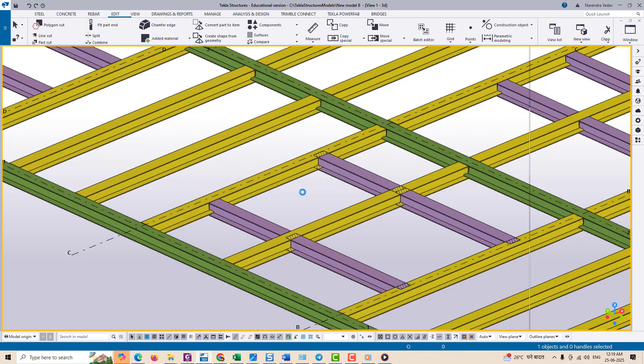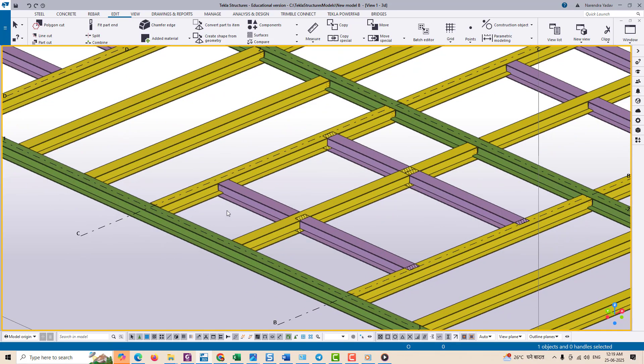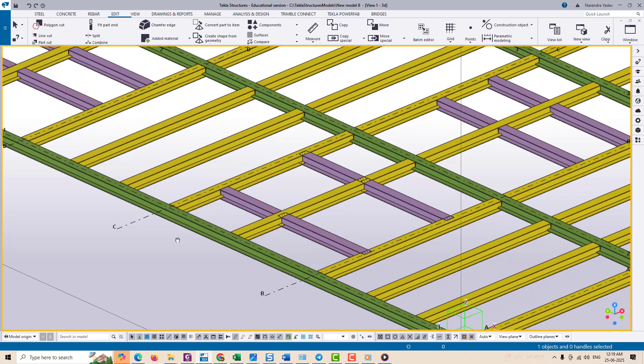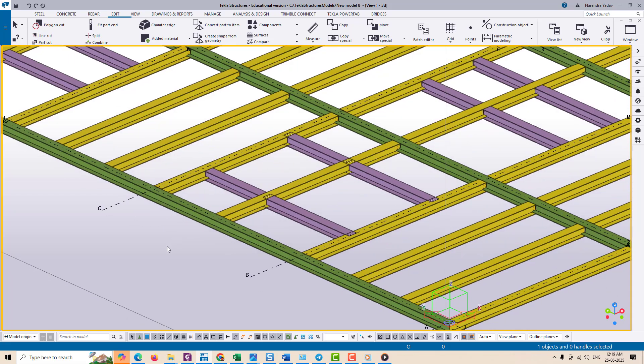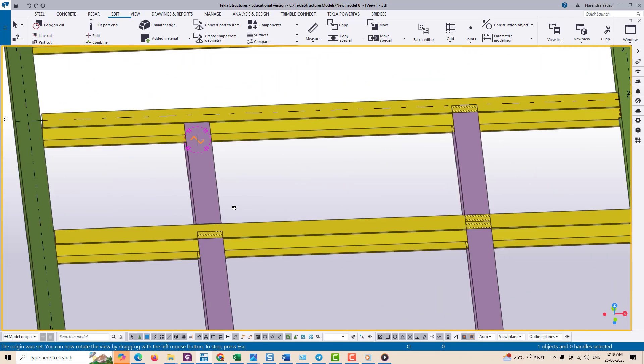This technique saves your time and reduces the chances of measurement error, especially when you're placing a repetitive kind of member like bracing, purlins, or plates in relation to other components.